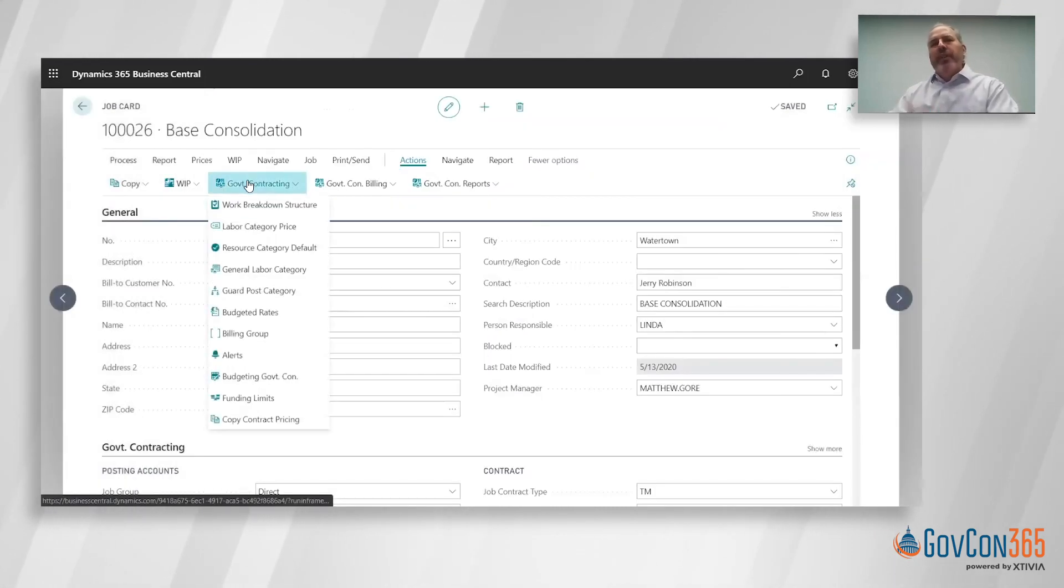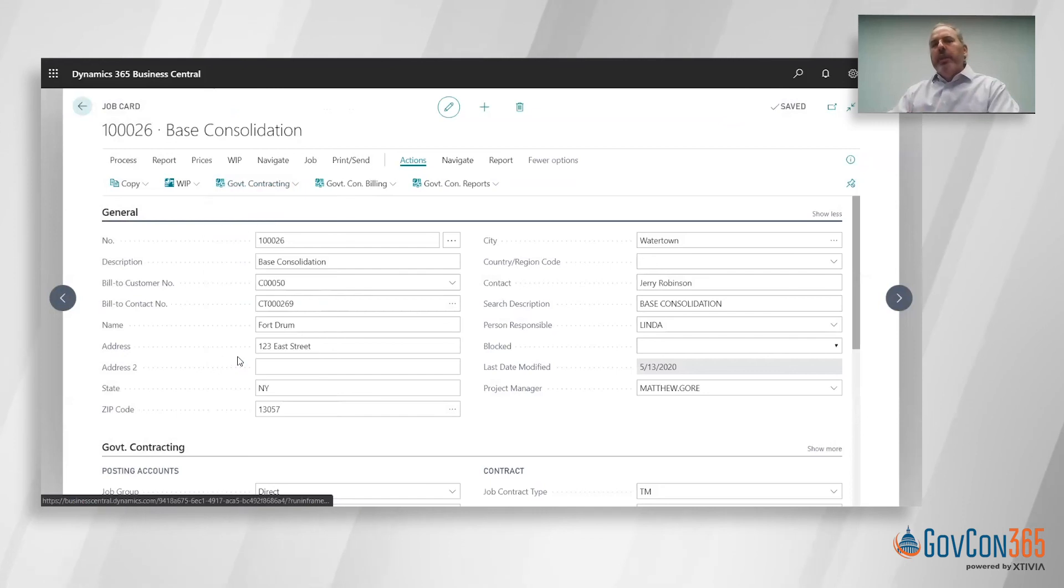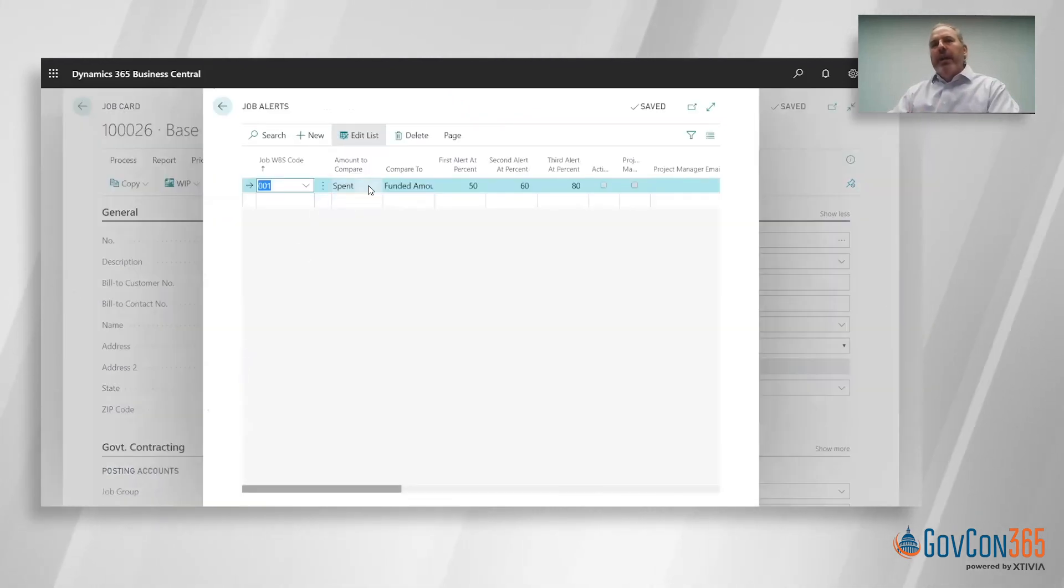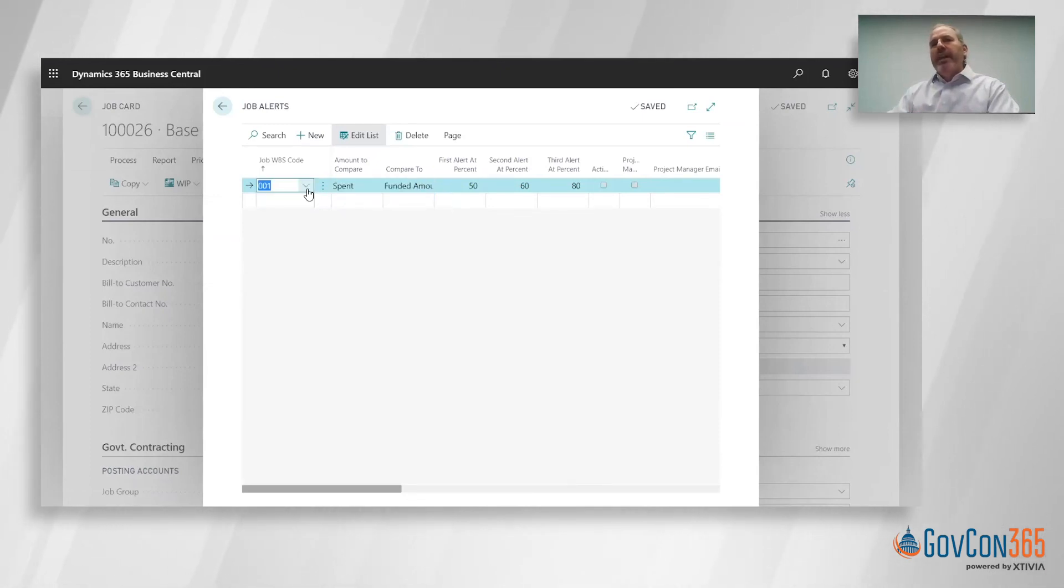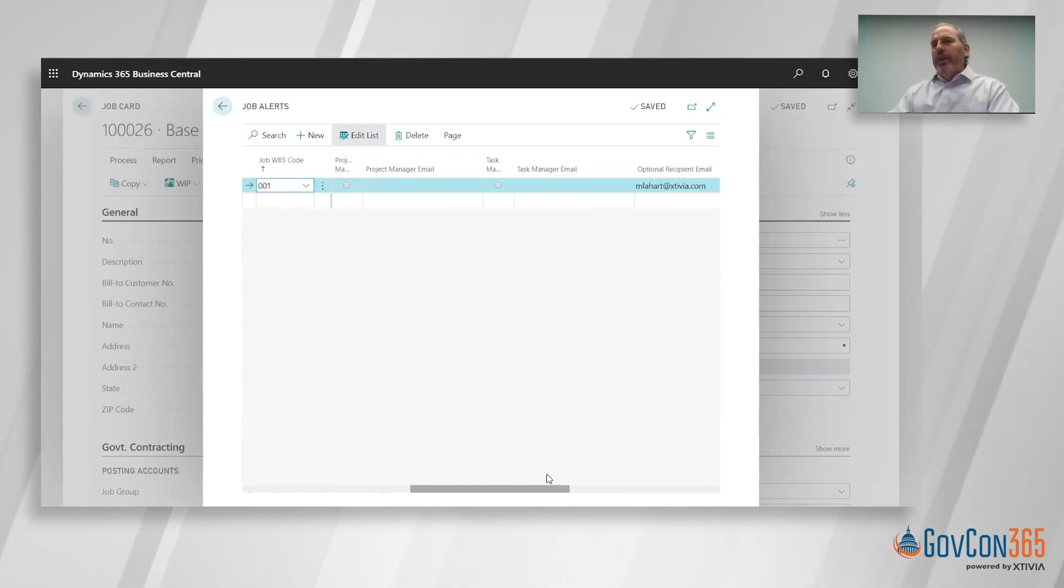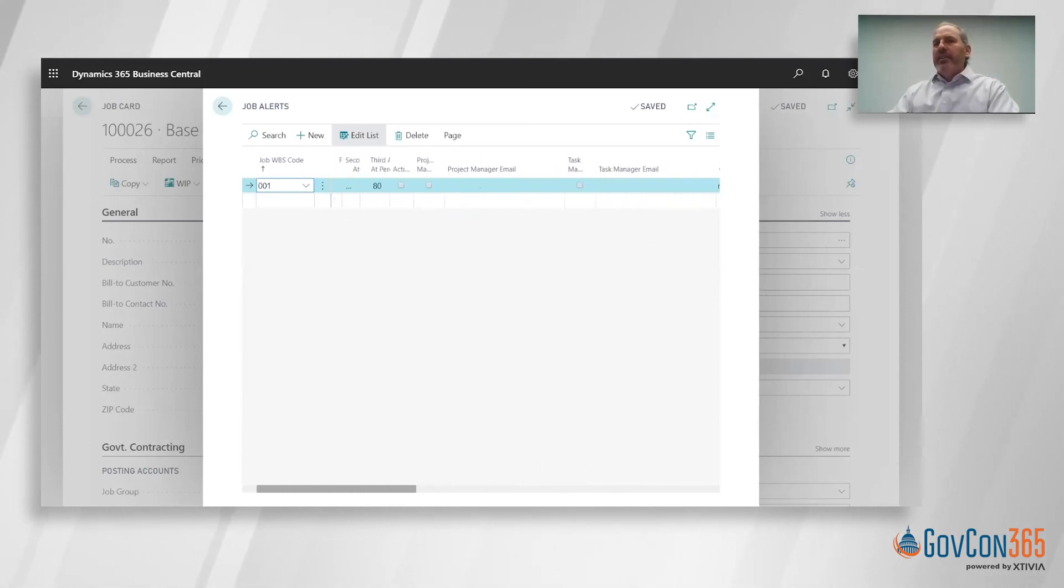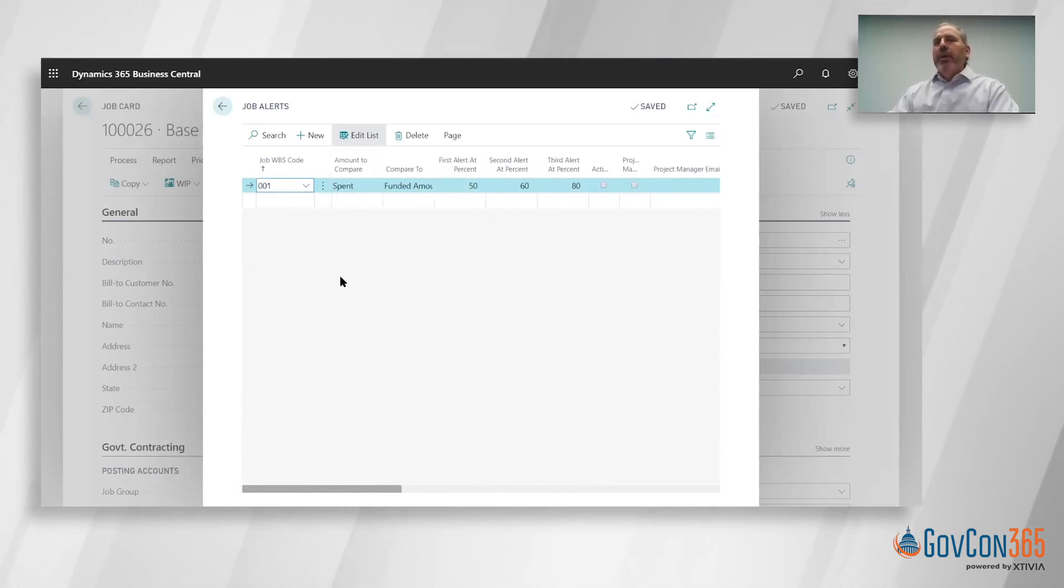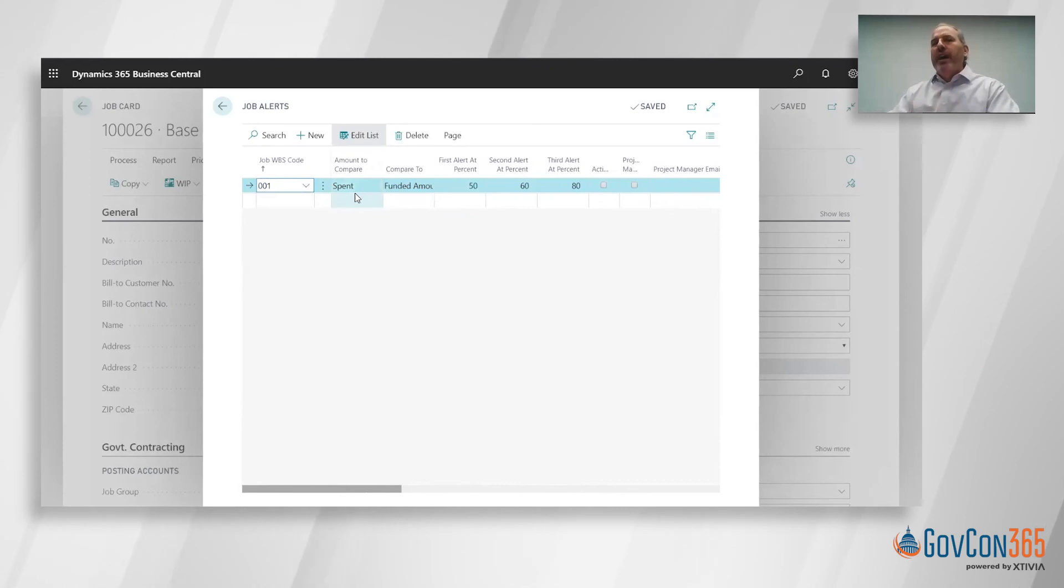Just some other general things about the setup here. We have the ability to set up alerts. What alerts provide is the ability to compare what's been spent or billed to what's funded or budgeted. This can be done at any level of the WBS, and you can trigger an alert at a certain percentage. That alert can go out to a project manager, a task manager, or you can just hand key an email address in there. Maybe you want to go out to your client potentially to notify them that that task just hit 50% of funding used as compared to what we've spent. Really a great way to manage that and be notified versus having to run a report.